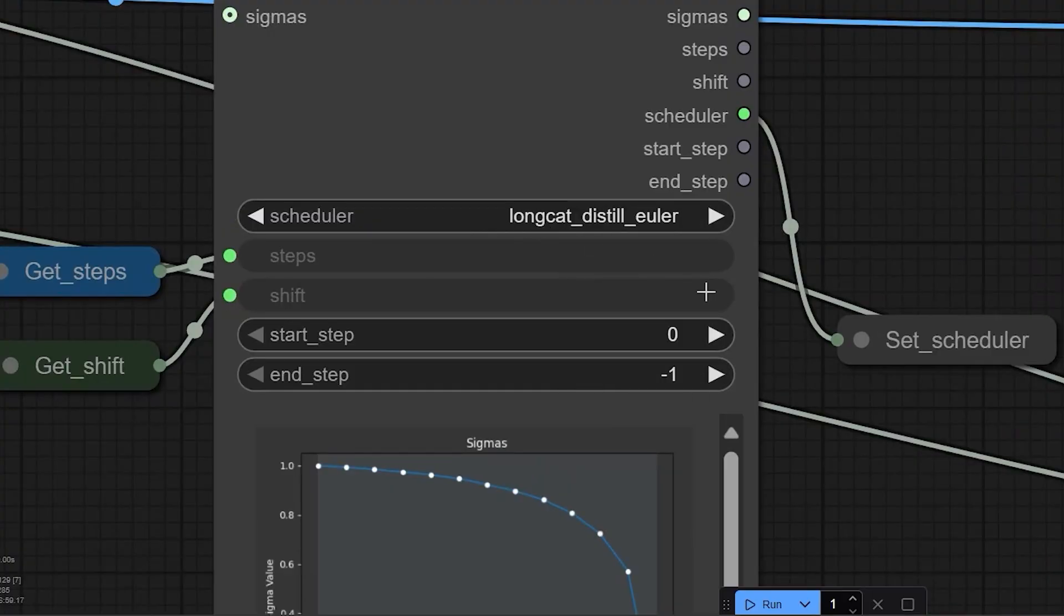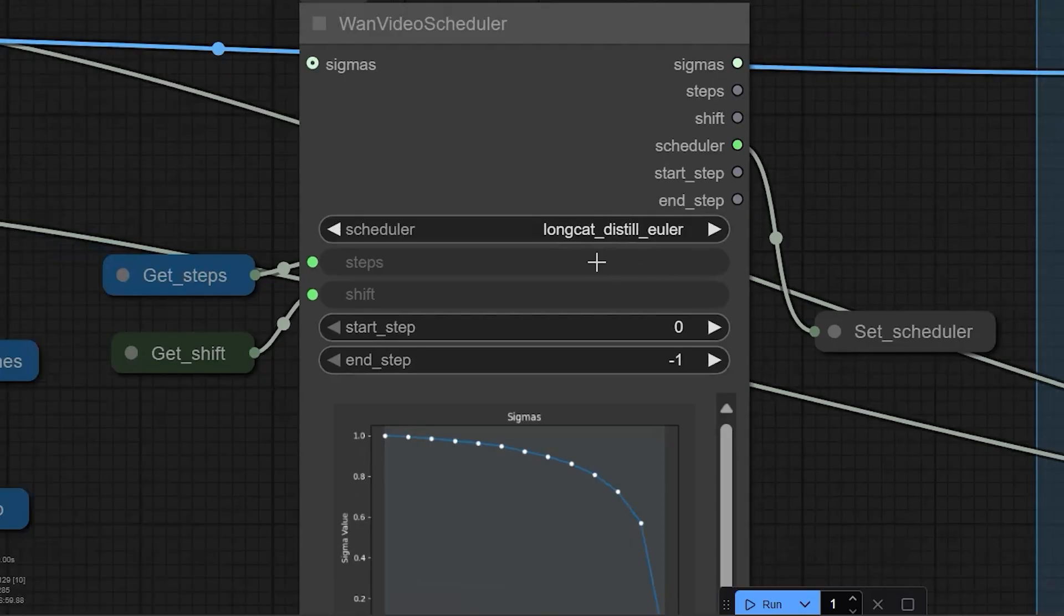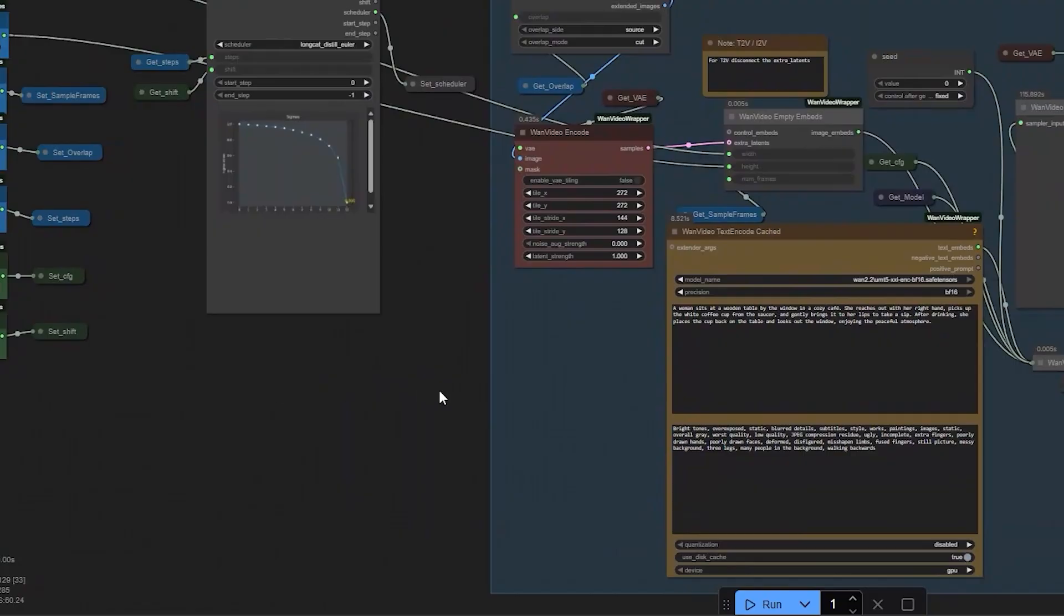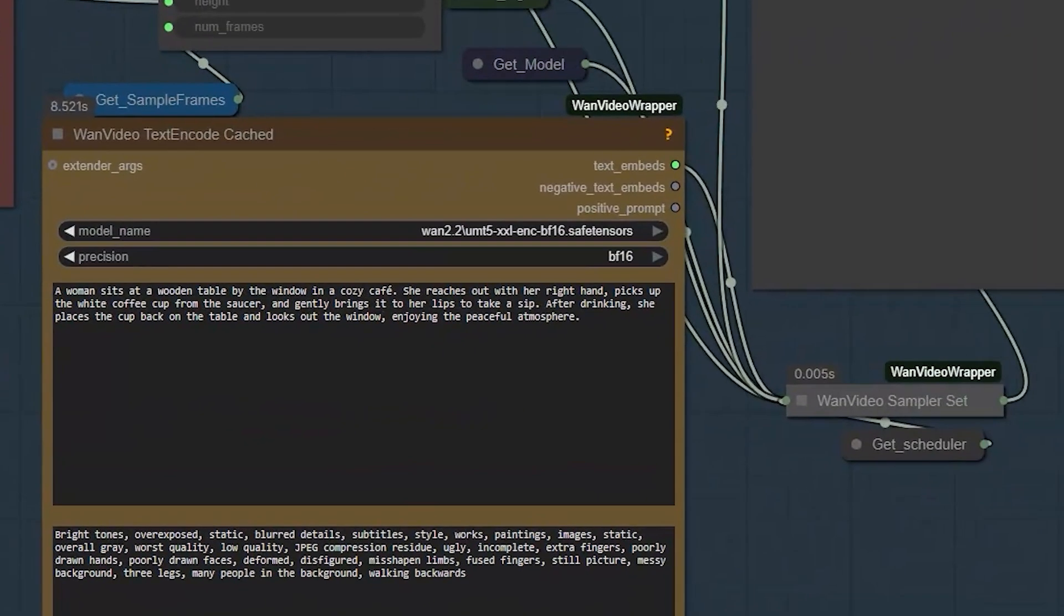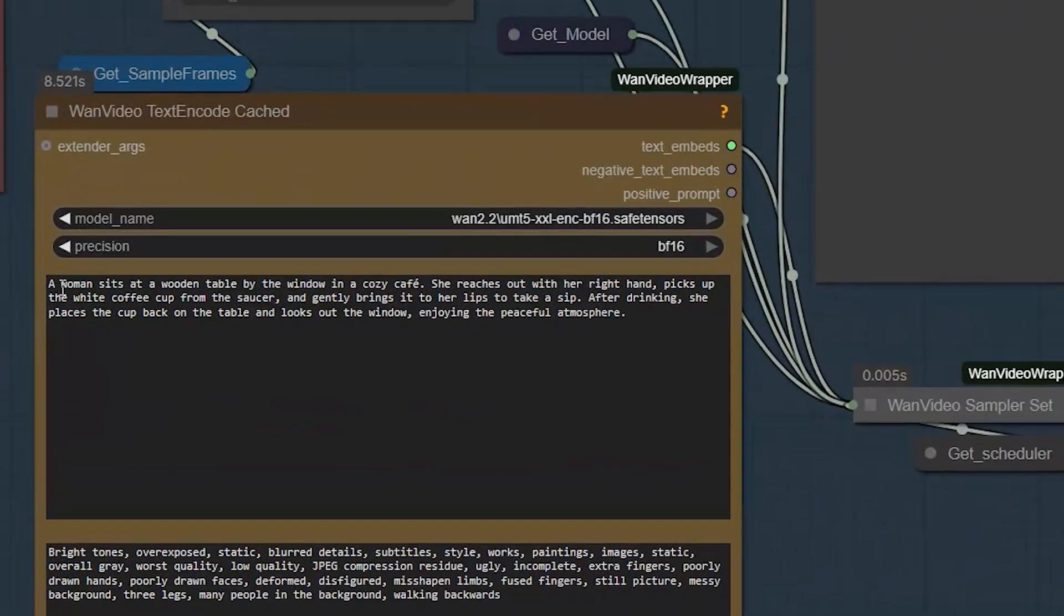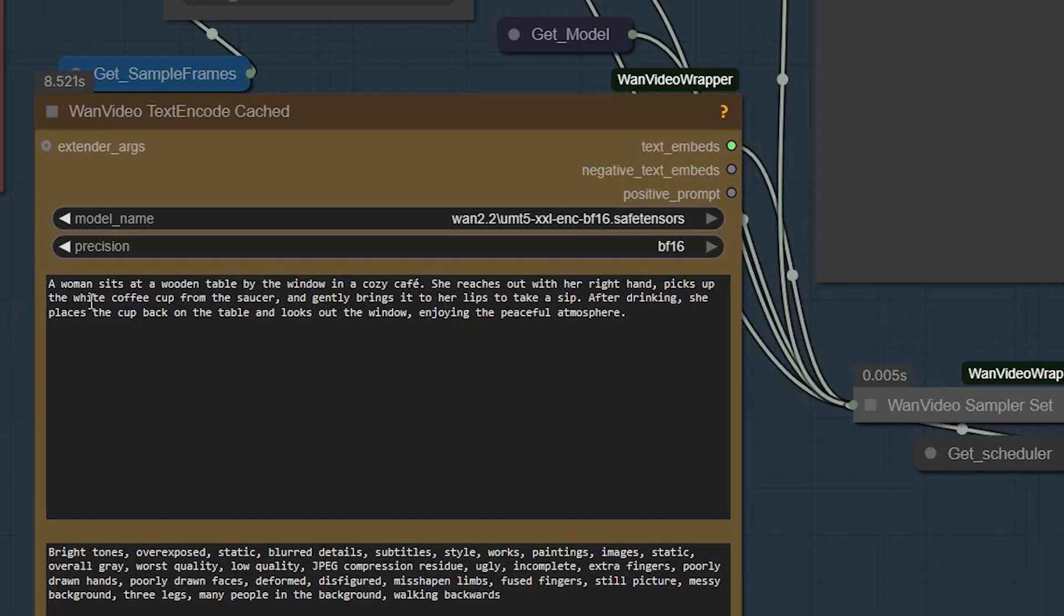And for my first test, I have written this prompt. A woman sits at a wooden table by the window in a cozy cafe. She reaches out her right hand, picks up a white coffee cup and brings it to her lips.